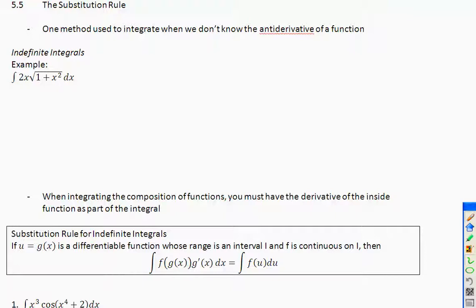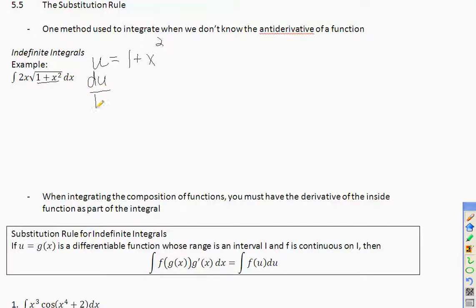The idea is you're going to substitute — we always use the variable u. We substitute u for the inside part. In this problem, I'm going to let u be 1 plus x squared. If you find the derivative, du/dx equals 2x. Look — 2x appears in the problem. Whatever you let u be, its derivative will be the other quantity in the problem.